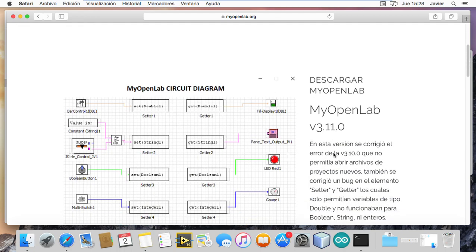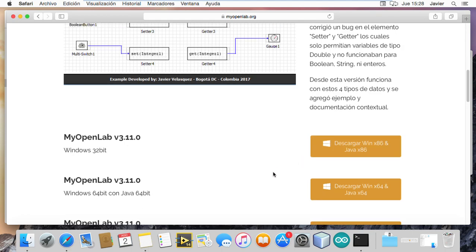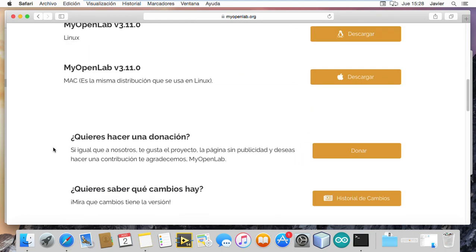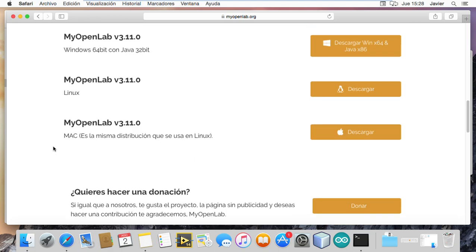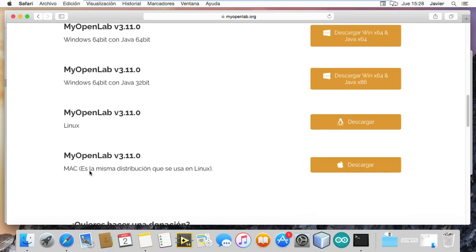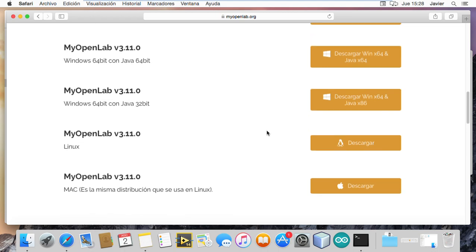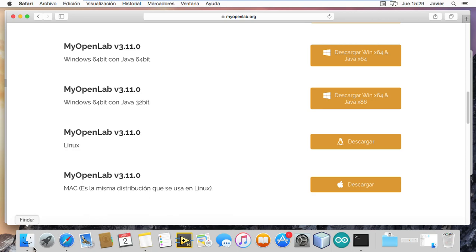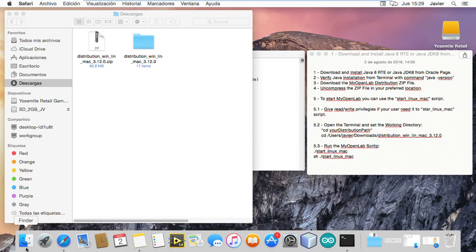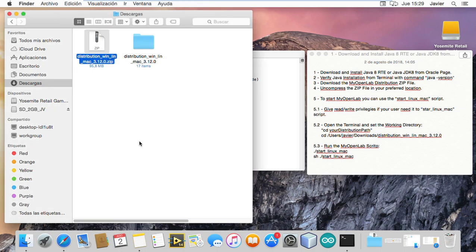I am going to search for my Mac version. You need to download it and select the folder to save it. Note that the Linux version and Mac version is the same file. I have downloaded it into the Downloads folder.